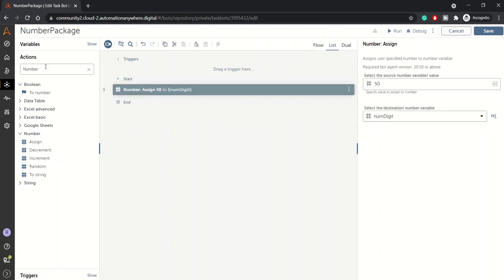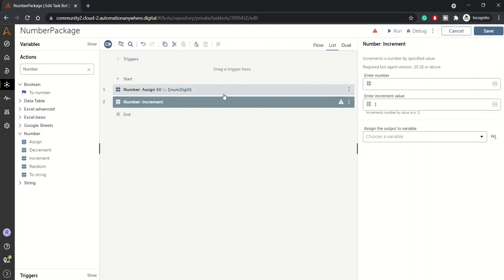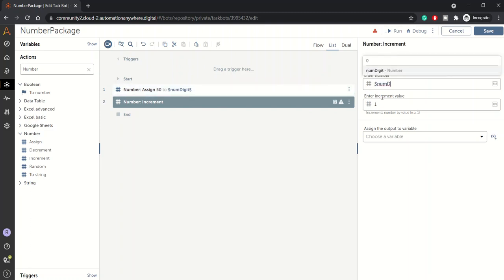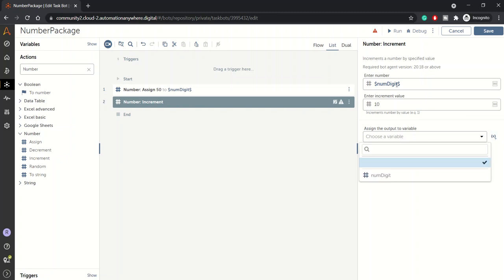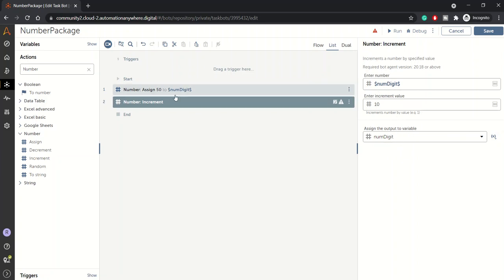Then we'll go with the increment operation. Basically it increments the given number. Here we can enter the number. For example, let me type here num_digit. I want to increment this number by let's say 10 and assign it back to the same variable. You can assign it back to the same number or hold it into a different newly created variable. For simplicity, let's assign it back to the same number.